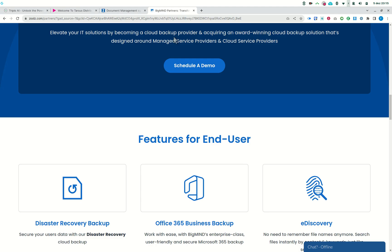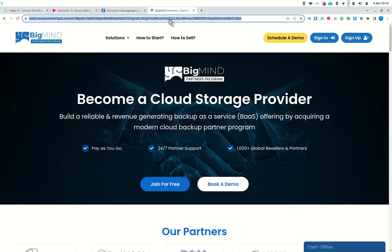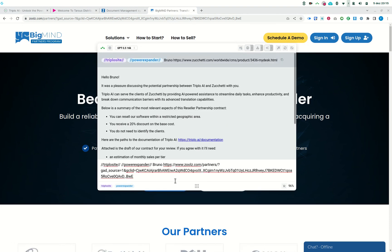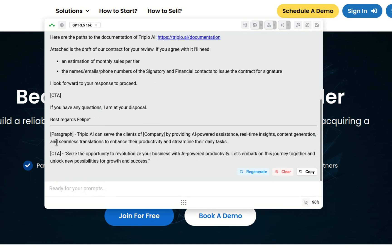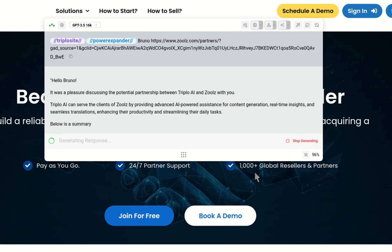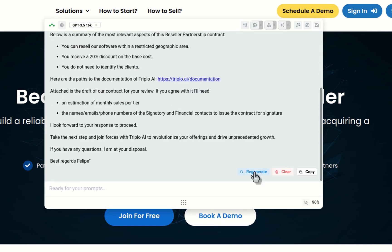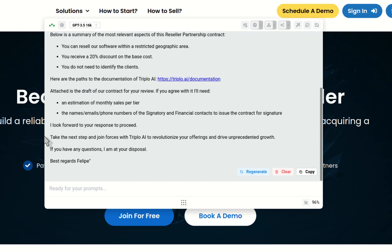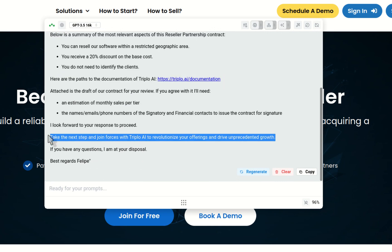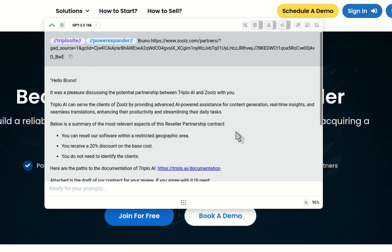Let me try one more random company — bringing triple to the screen with another URL. Sometimes the lazy GPT-3.5 16K returns like this, segregating the variables. Last time I tried this, regenerating fixed it — and it worked. The output looks pretty good. The call to action is better in this case, so you get the idea.